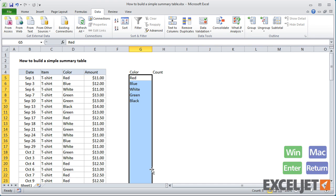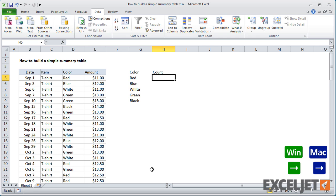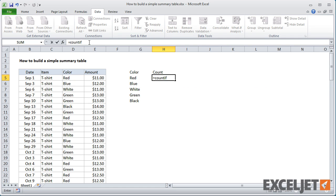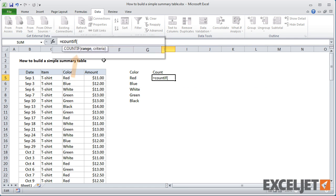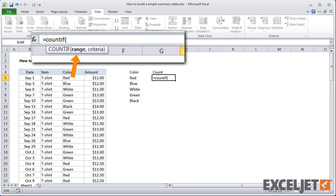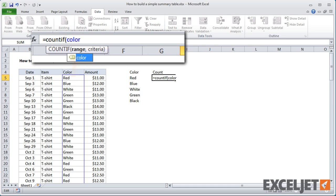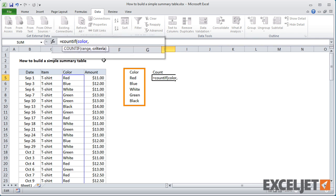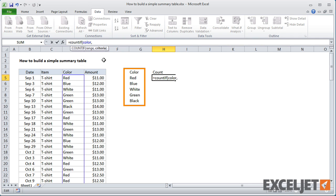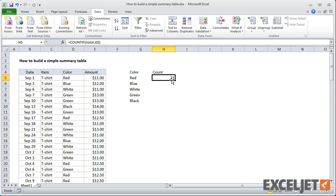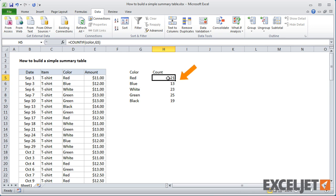Now, I'll add the first formula. COUNTIF needs a range and a criteria. Since we're counting colors, the range is the color column. Next, we need a criteria. And that's where our list of colors comes in. We already have the colors in a list in our table, so I can just point to that column and pick up the reference. When I hit enter and copy the formula down, we have a count for each color.